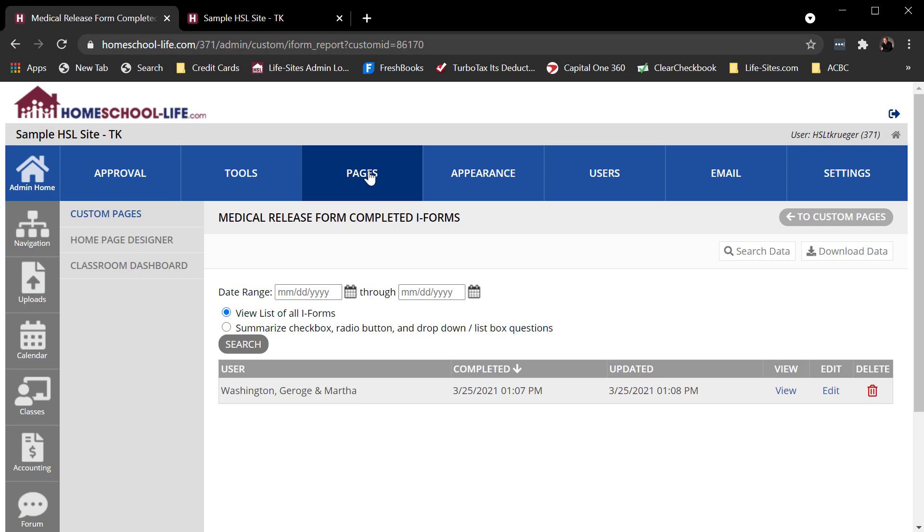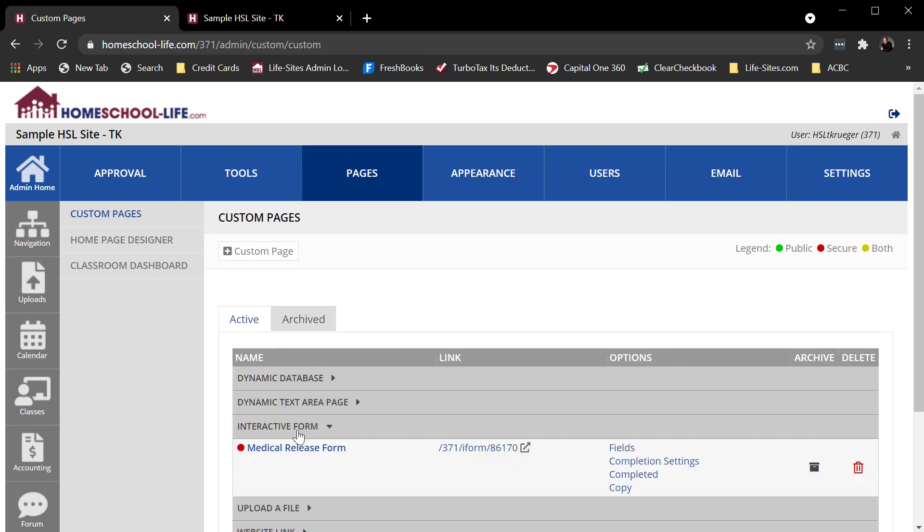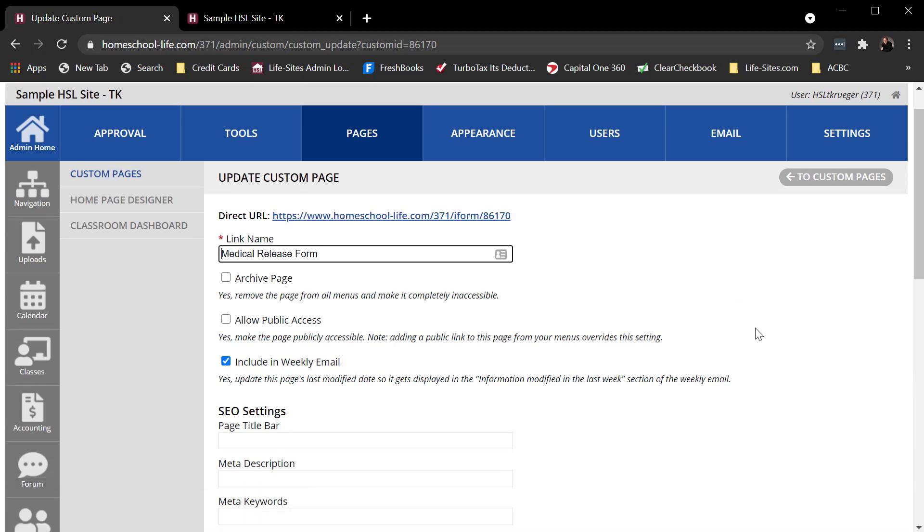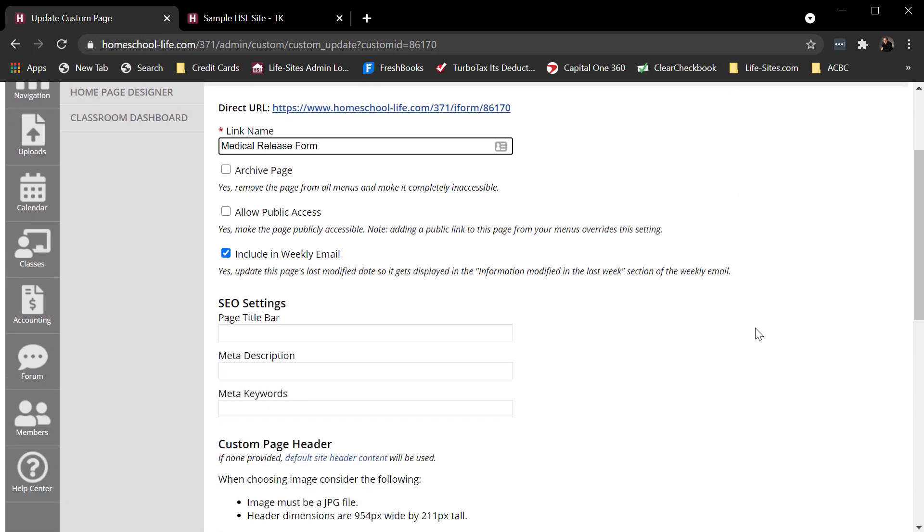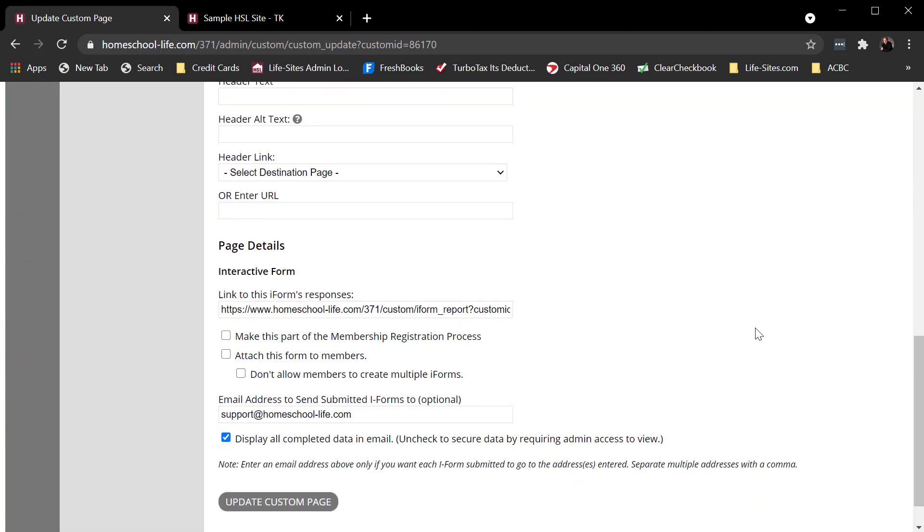What else do you might want to see here? Back here on pages, interactive forms. If I come here, let's say I wanted to tie this to the request membership process right here. Make this part of the membership registration process. If I check that box, then when a new family submits their registration for the first time, it will actually show them a link to this page at the bottom of the request membership process.